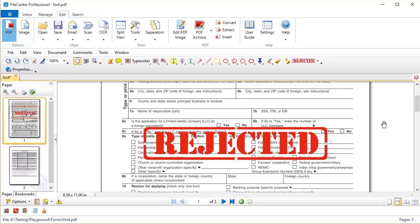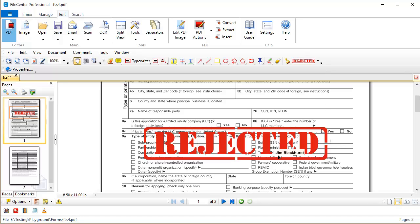Now one thing I'd like to point out is that you can see the form through the background of this stamp, and there's a reason for that. This image that I downloaded has what's called transparency. What that means is that the image is actually transparent everywhere that you don't have the actual graphics of the image.